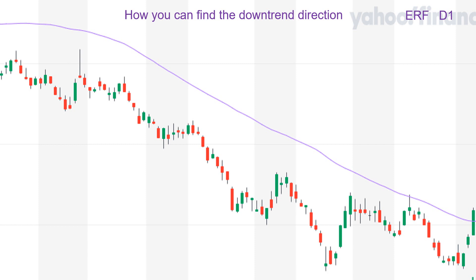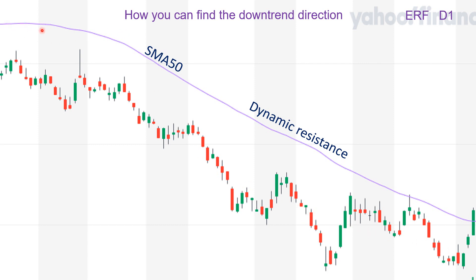How can you find the downtrend direction? This is the price trend ERF stock D1 time frame. I also installed simple moving average with 50 days period. As you can see again here, the price is moving all the time below the simple moving average with 50 days period. This is the characteristic of a strong downtrend, and if you trade in the direction of this trend, you certainly increase your winning rate. The trend is moving lower for almost four months, so you have to look for an exit opportunity or you go short.